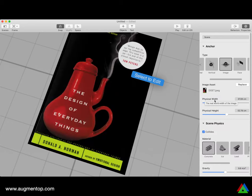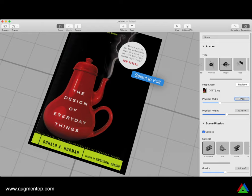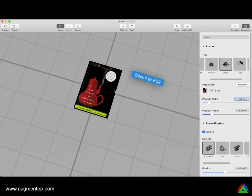What I need to do next is specify the width and height. I have the book so I can measure it — it's about 13 and a half centimeters wide. That's the biggest constraint: you have to specify the width and height of the image in real life, in physical life, in order to have it mapped into augmented reality. So this is about the size of the image in real life.